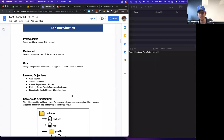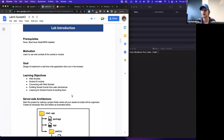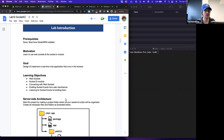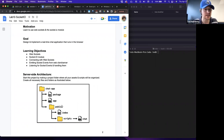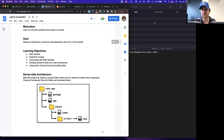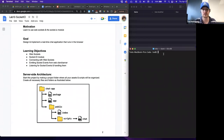The metaphor for how we listen for events and bind callbacks is going to be very similar to what we've already seen — it's a common design pattern in JavaScript. The server-side architecture for our application will be scaffolded out. Let's start our project by making a project folder where all of our assets and scripts will be organized. We'll create all the necessary files and folders. This application does not require any additional resources, so there's no need to get starter files — we'll build everything from scratch.